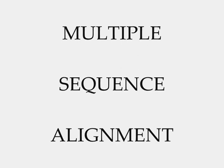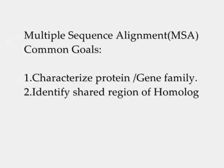As the name suggests, such simultaneous alignment of several sequences has led to many important results regarding common sequence patterns or motifs in proteins or nucleic acids. For example, one common goal of building multiple sequence alignments is to characterize protein or gene families and to identify shared regions of homology.